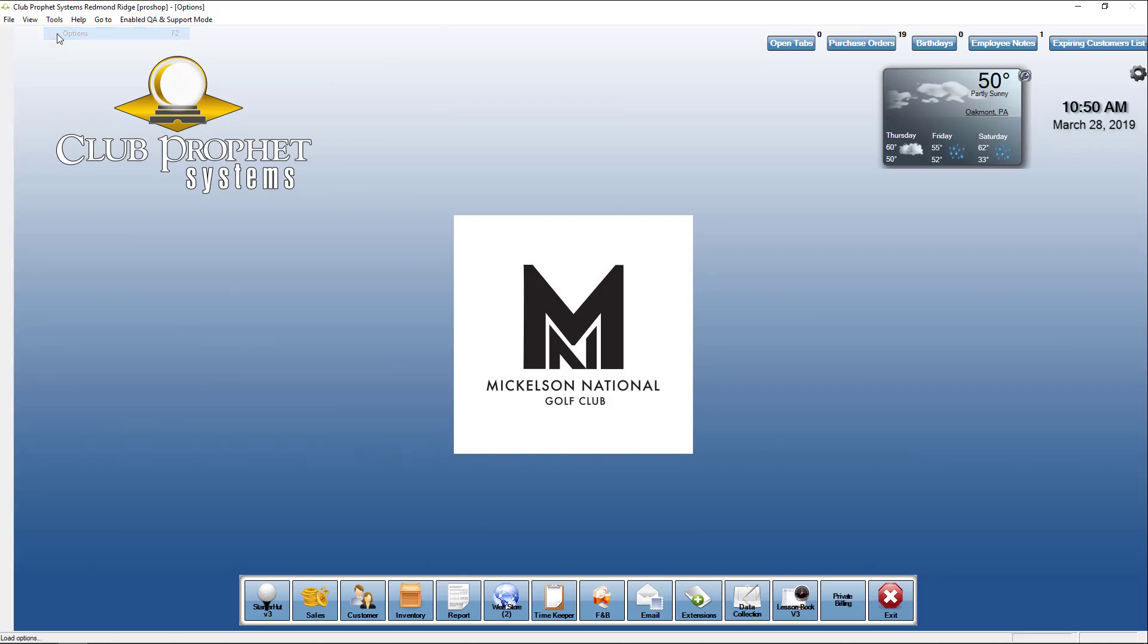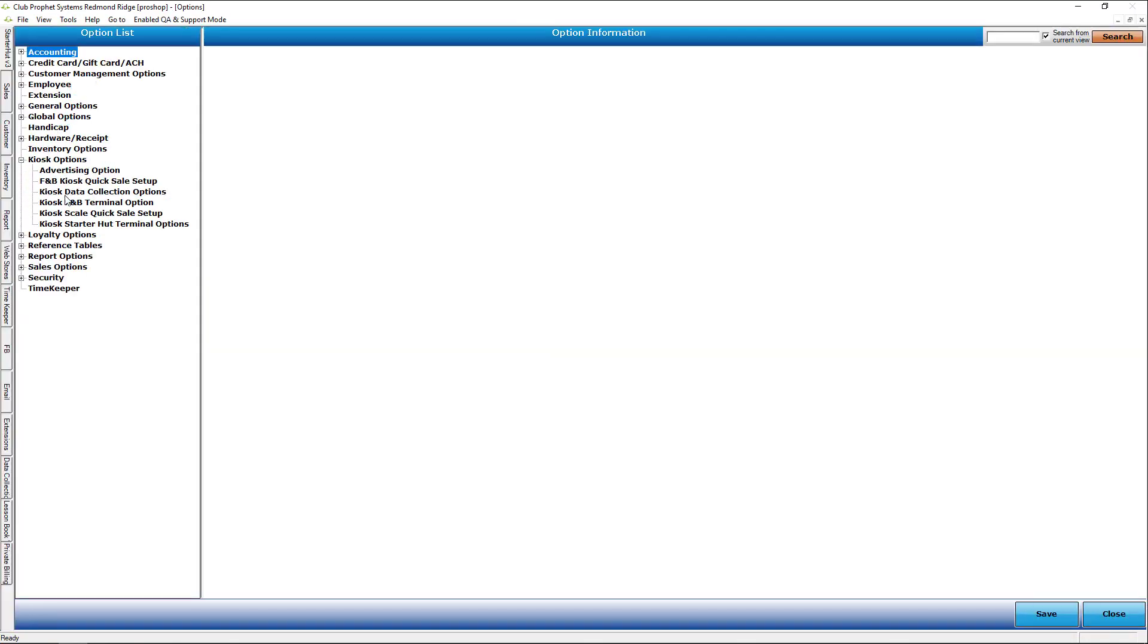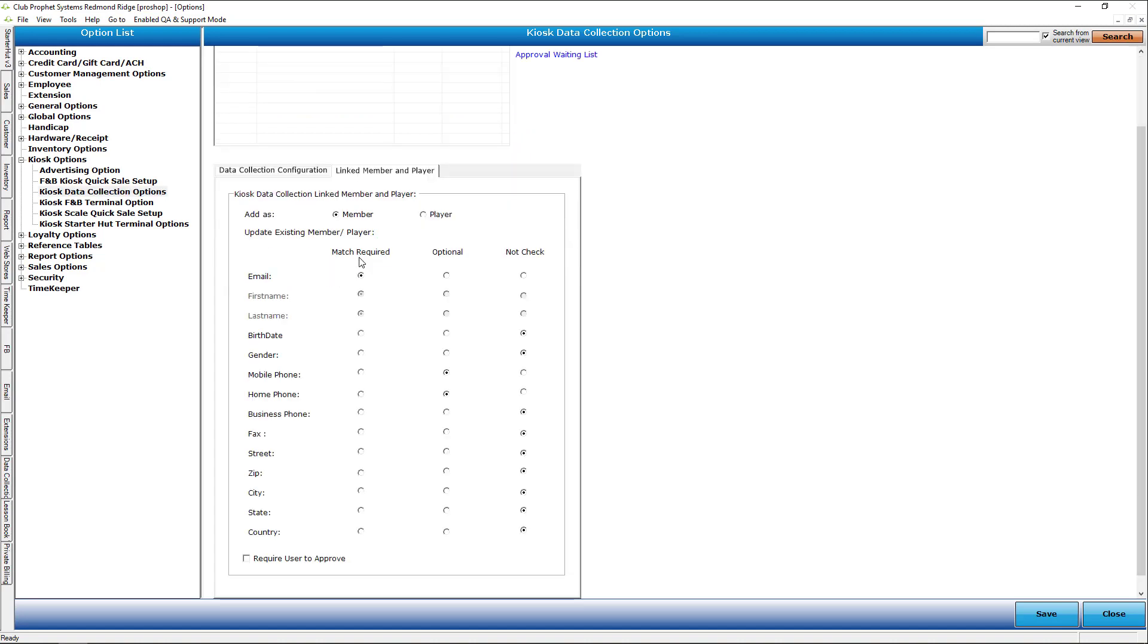The setup of this in Tools Options under Kiosk Options, you're going to see Kiosk for Data Collection. Here's where you can have the different offerings and you can rotate these. You don't have to have the same one.